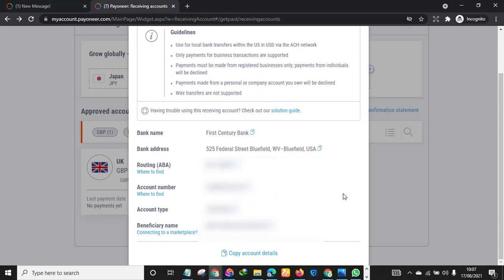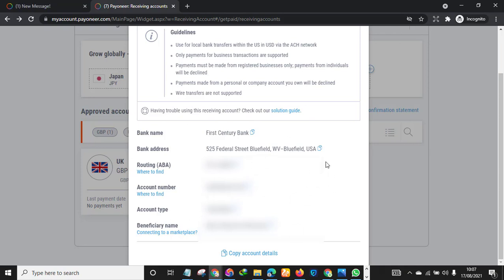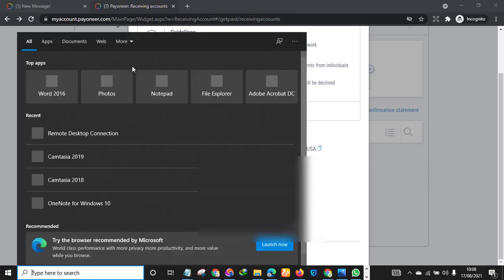All right, so the next thing you want to do - as you can see, these are your bank details for your US bank account. These are your bank details. So the next thing you want to do is just to click Copy.